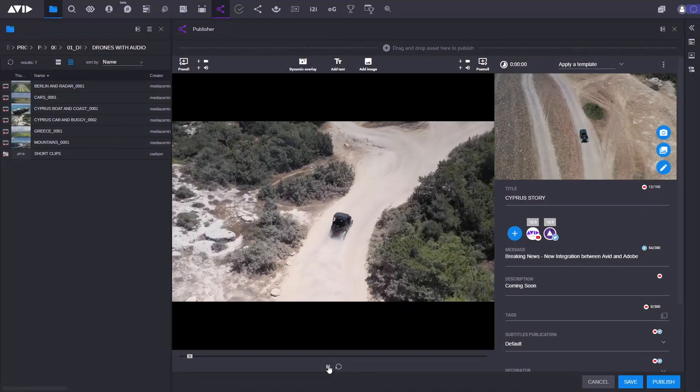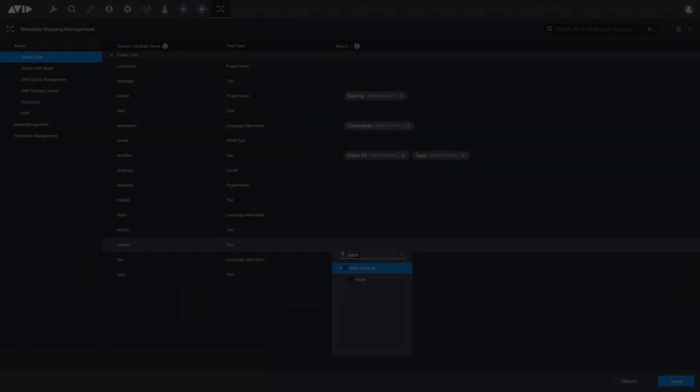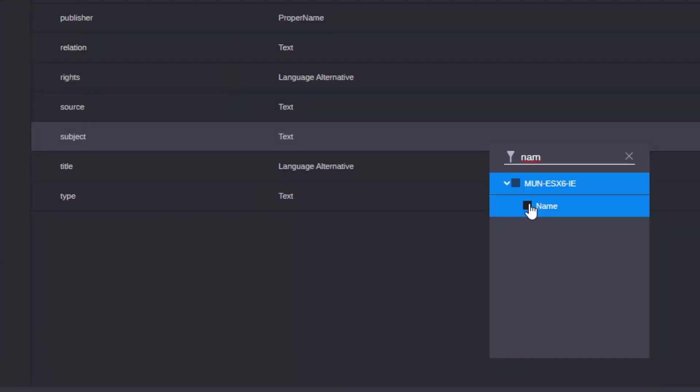It's an integrated end-to-end workflow, including metadata exchange via the new metadata mapper tool.